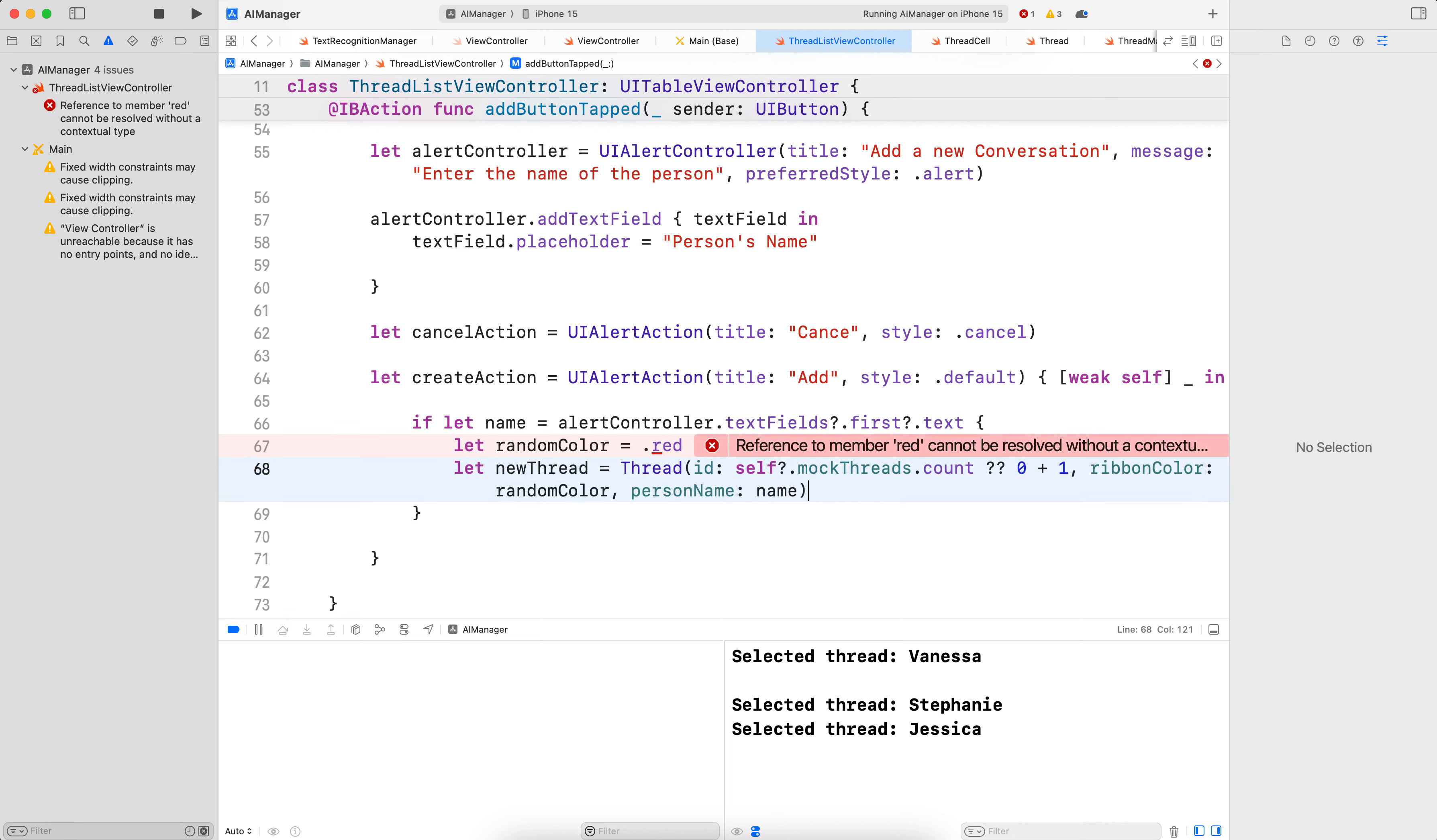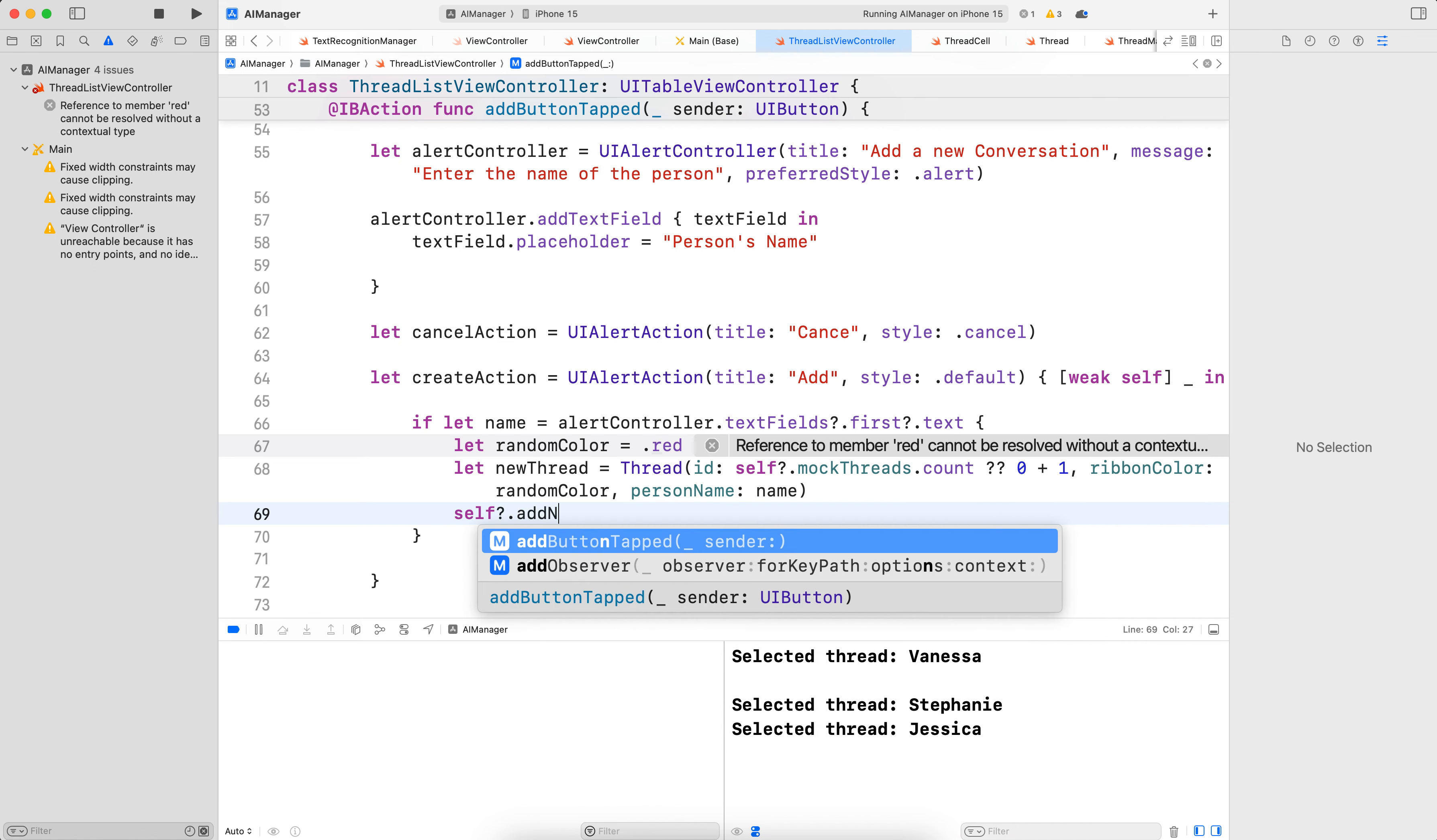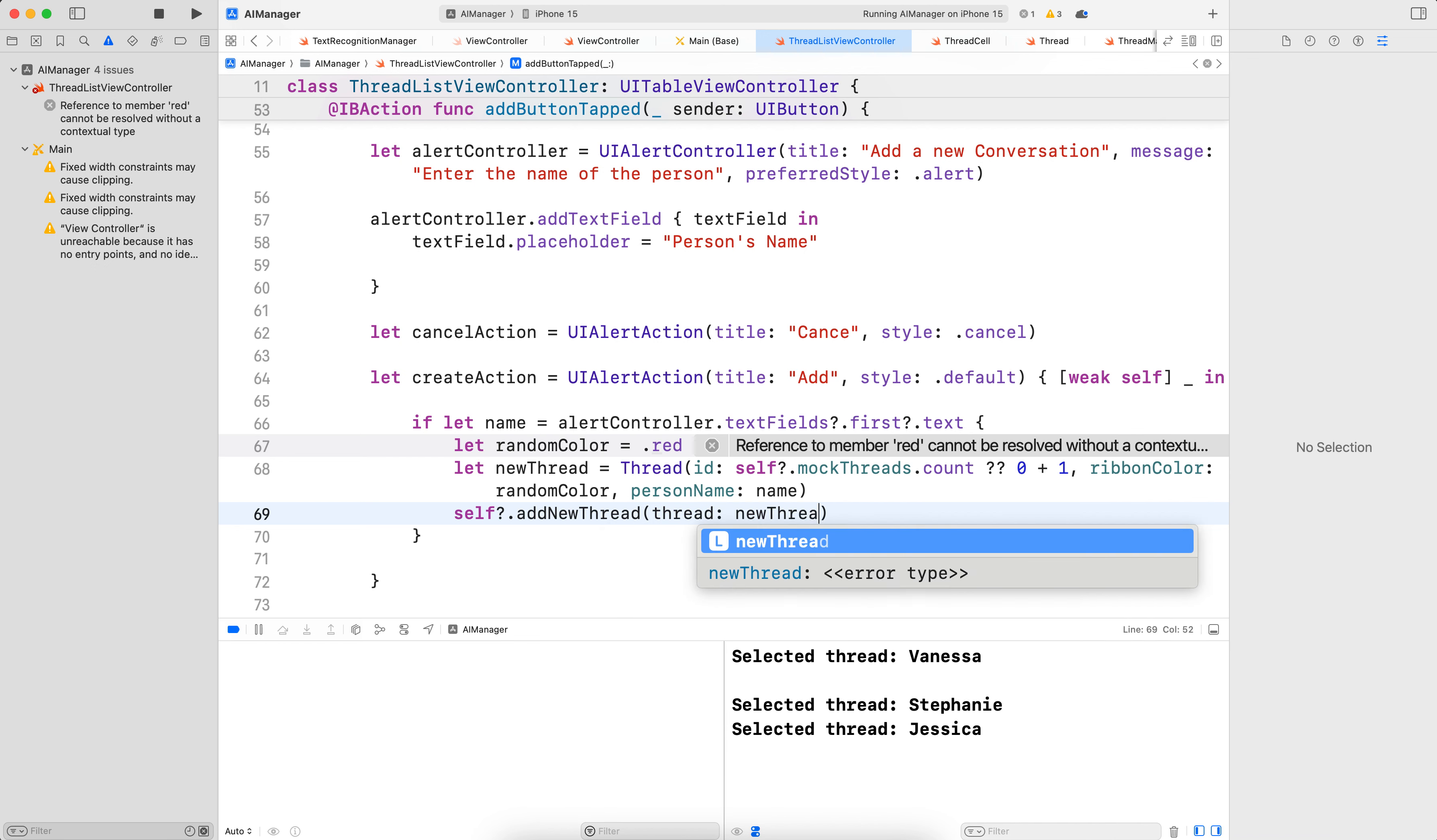So we have the new thread and now let's add the new thread. So self.addNewThread. We need to create that method. So the thread newThread. Okay. So that's to do. So in the next part, I'm going to create all of this. See you next time.